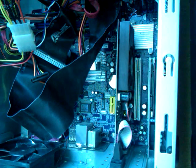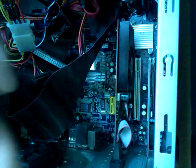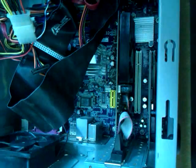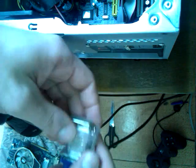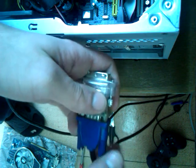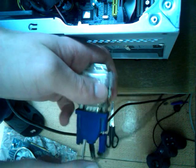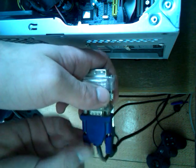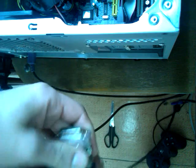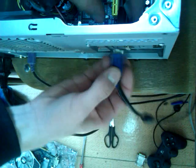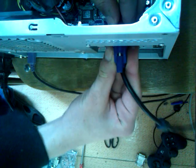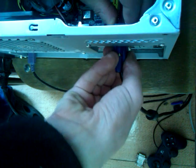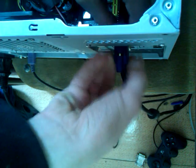There we go, it's in. Now, we take the monitor cable. There we go. And plug it in. There we go. In the top slot.